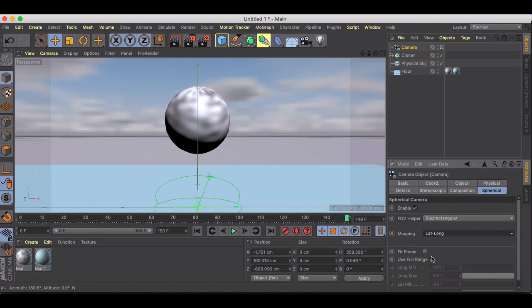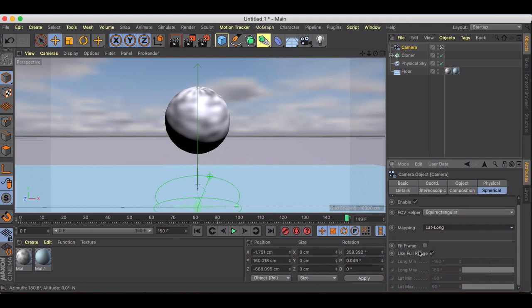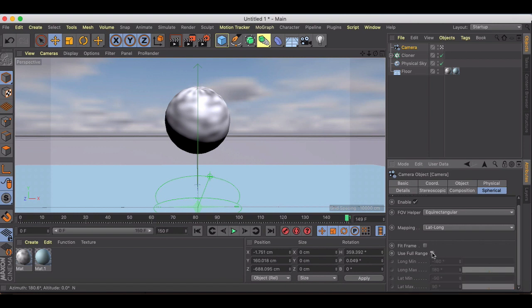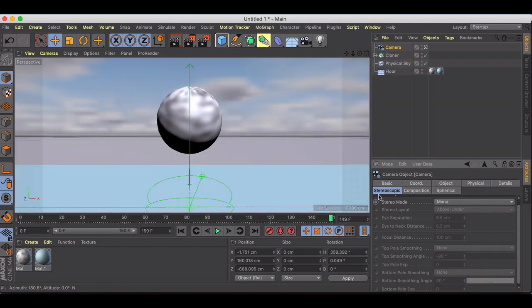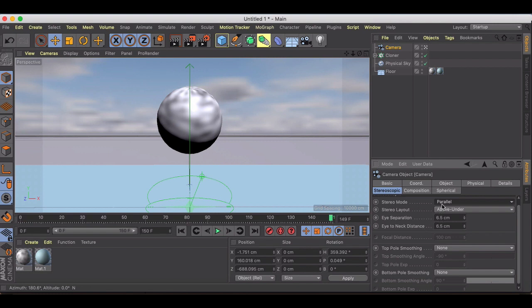I just have Use Full Range checked on. If you wanted to, you could change this to only showing a 180 degree field of view. I just left it checked on because I want it to be a full 360. We're not messing with stereoscopic over here, but if you wanted to, you could switch to stereoscopic and set the eye separation parameters in order to view your motion graphic in stereo.